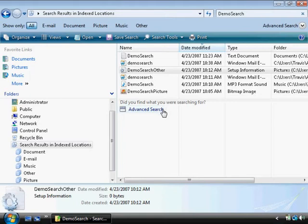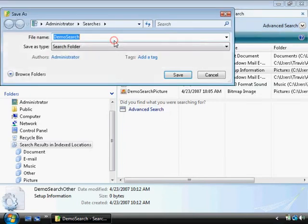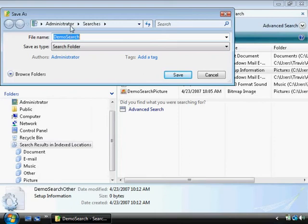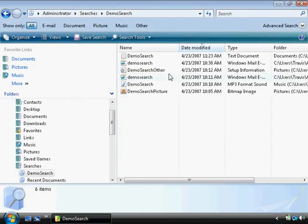If this is a search you commonly do, you can actually save the search by clicking save search. You're going to want to leave it in the default in the searches directory. I'll call it demo search. Click on save.